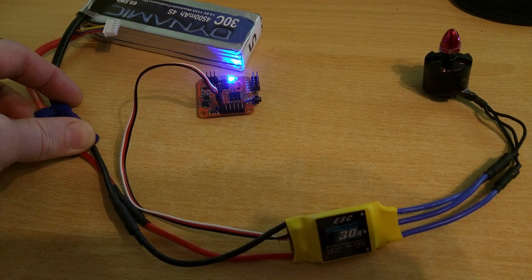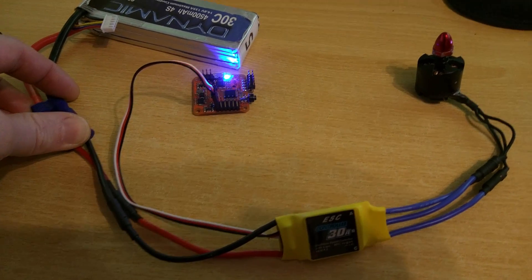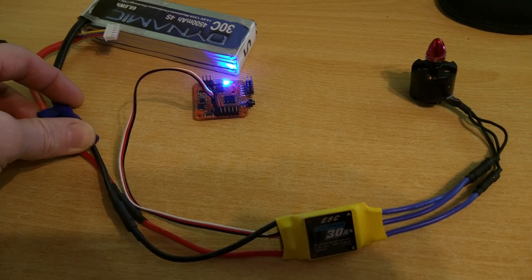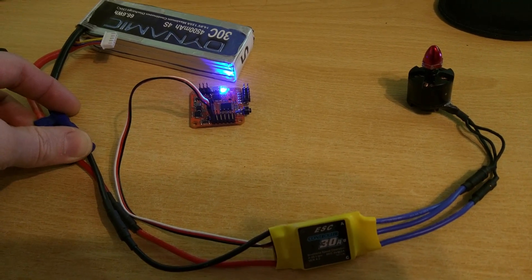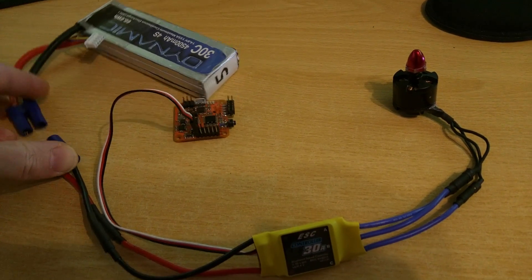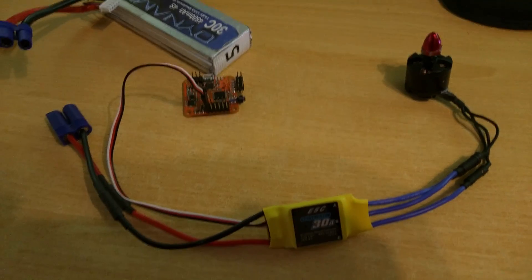So that's just another example of CleanFlight improvement over BaseFlight. Enjoy!